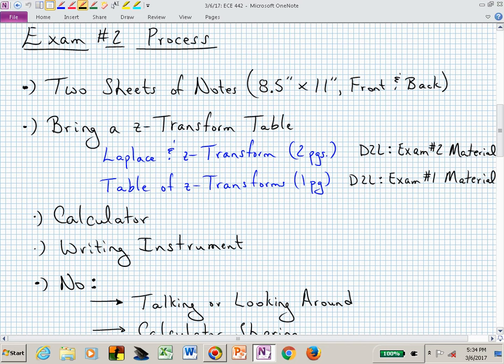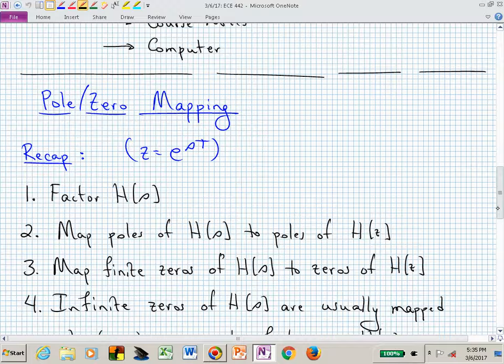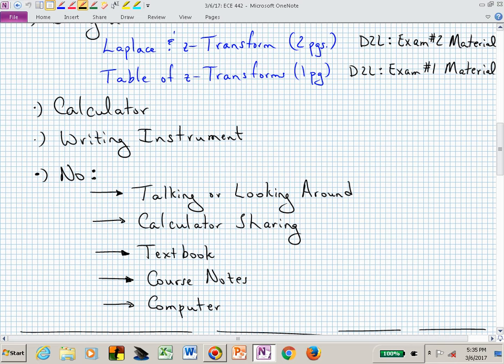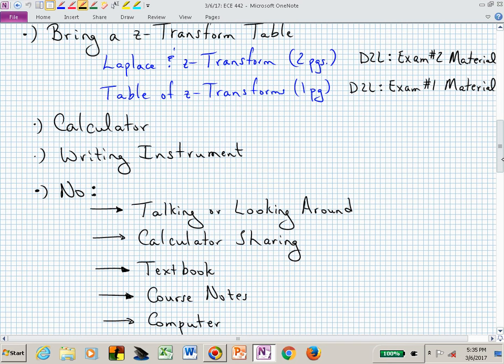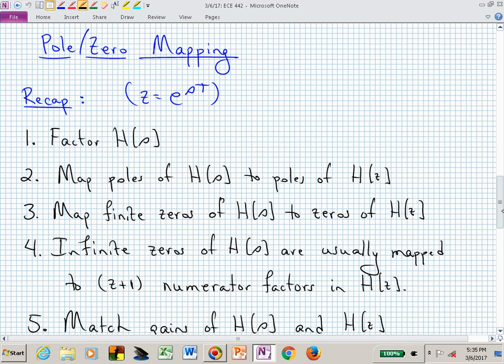You can also have a calculator and a writing instrument. Now for the no's: no shouting, no talking or looking around, no calculator sharing. I've had that before — they were passing calculators back and forth. No textbook, no course notes, no computer. Any questions on the process? You can bring both Z transform forms, and if you want, you could bring your own Z transform table, but let's opt for not all three.